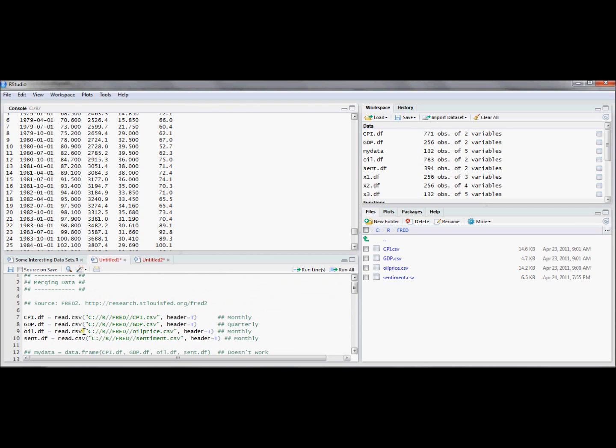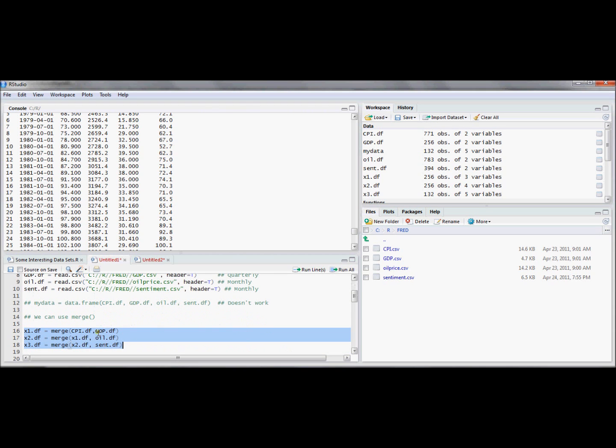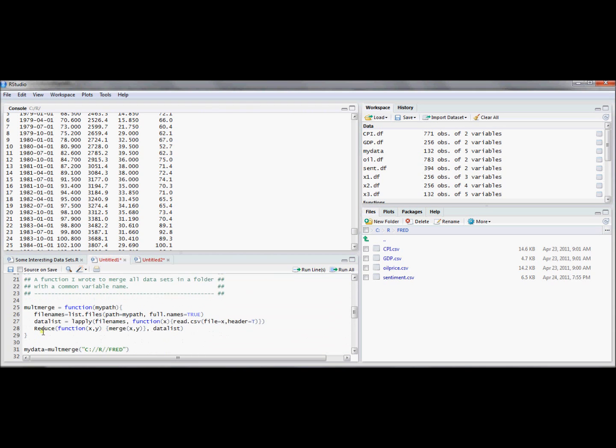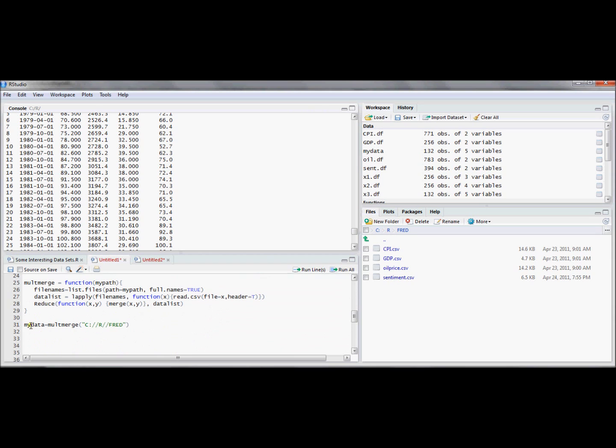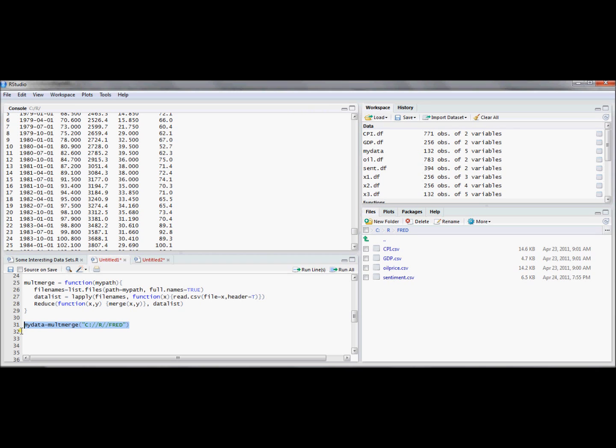So what I did here in this example, instead of running seven commands, four to get the data in, three to merge the data together, I was able to run one command after I defined my multMerge command. I only need to define the multMerge command once, and I can use the multMerge command as many times as I want to save myself lines of code. So this may be a useful trick to use, and hopefully you'll find it useful in your applications.